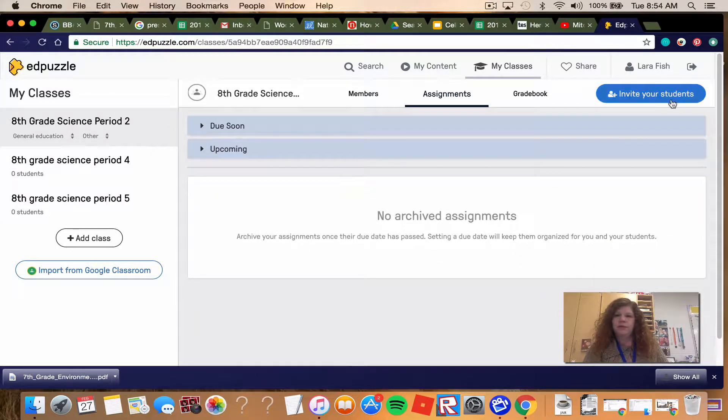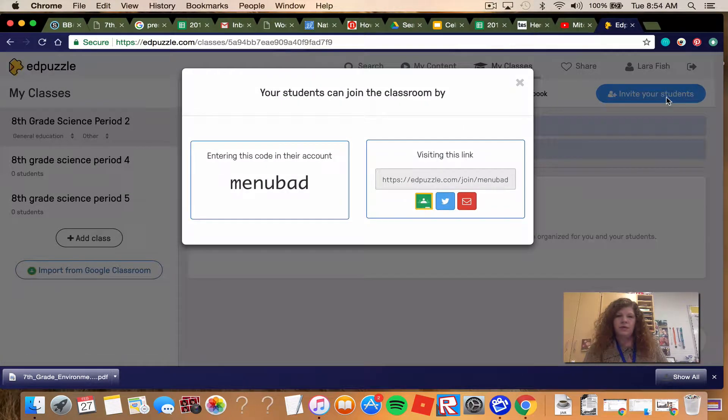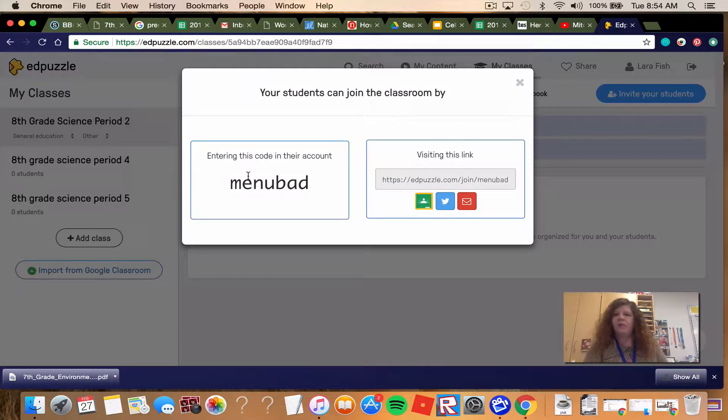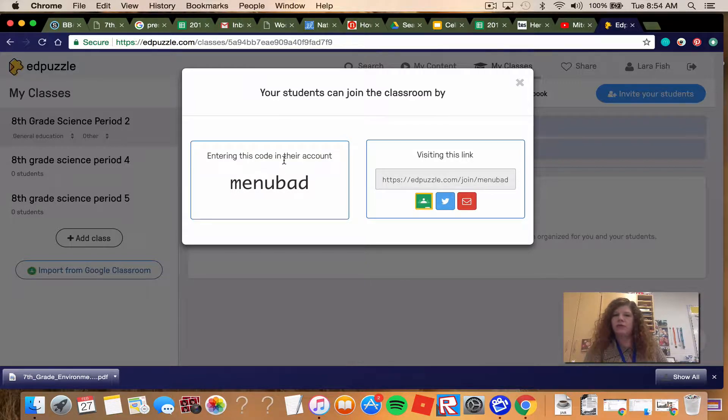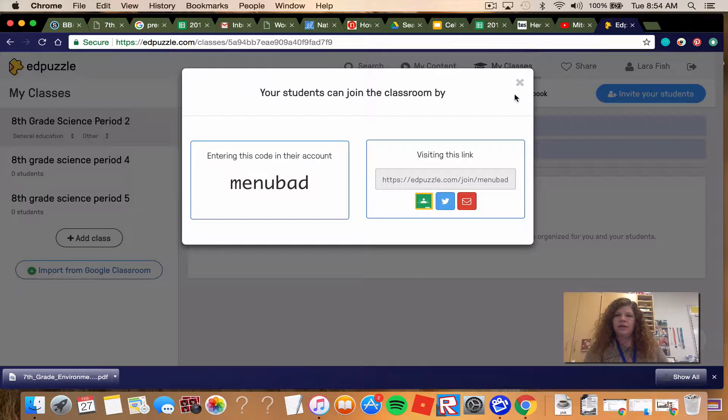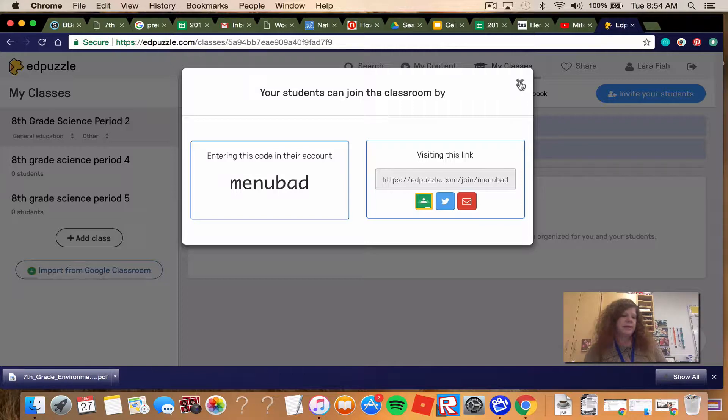So, period 2, your code is Menubad. M-E-N-U-B-A-D, period 2. I believe that you're going to go to EdPuzzle forward slash join and then Menubad. I also have links to this in the Blizzard Bag assignment.